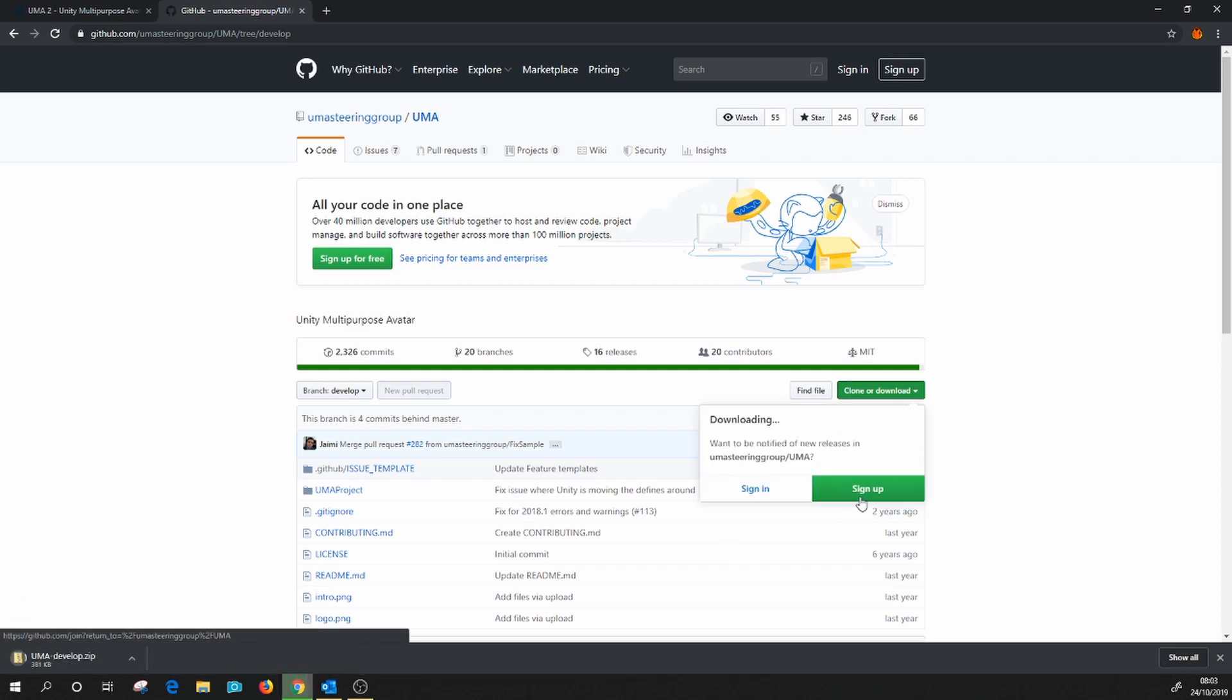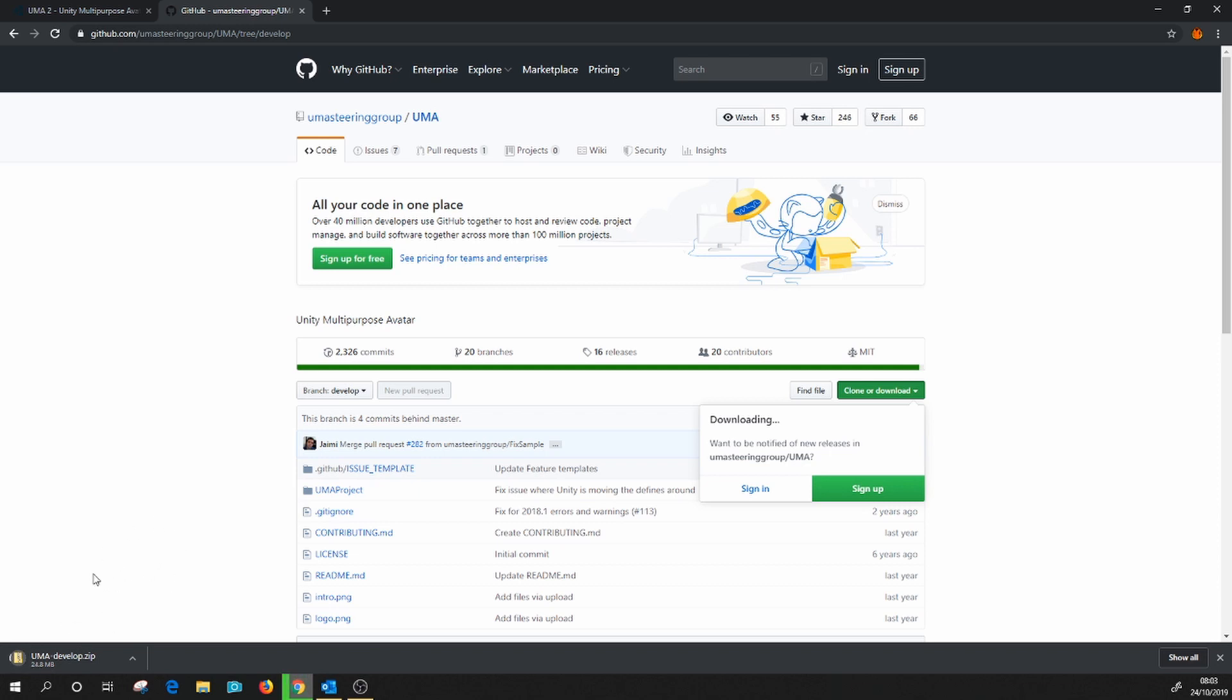And we can bring that into a Unity project. Just to be absolutely sure you understand what's going on, I'm going to do that. So let's get this downloaded and we'll have a look at that in Unity.